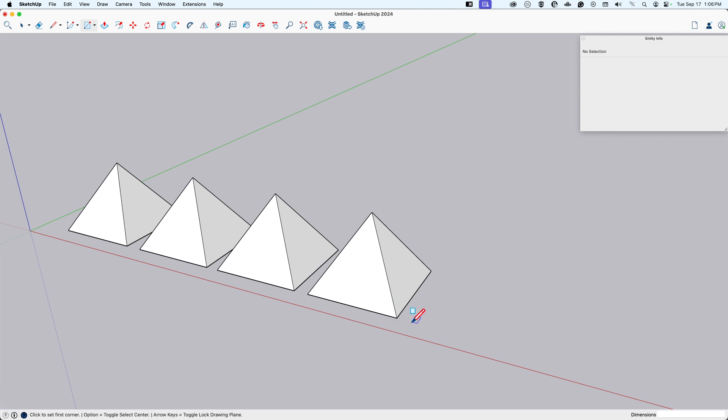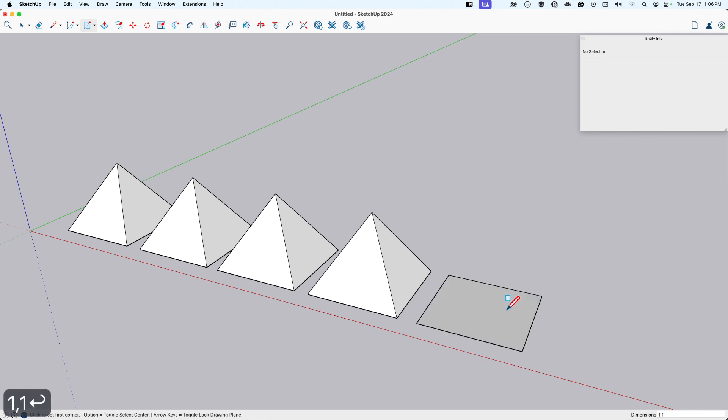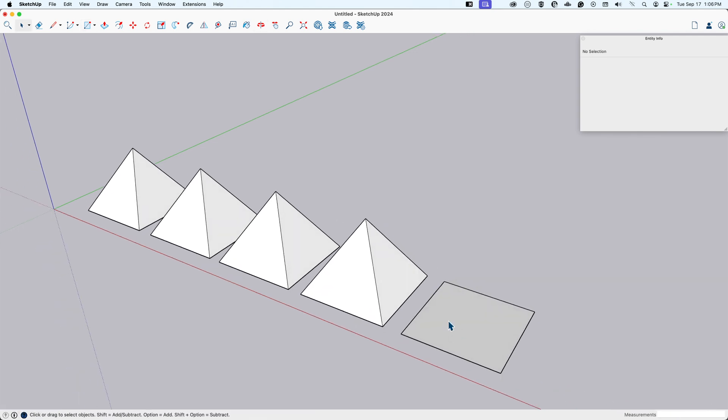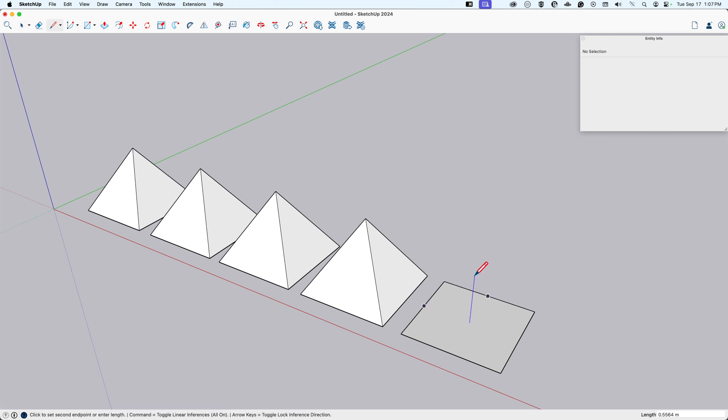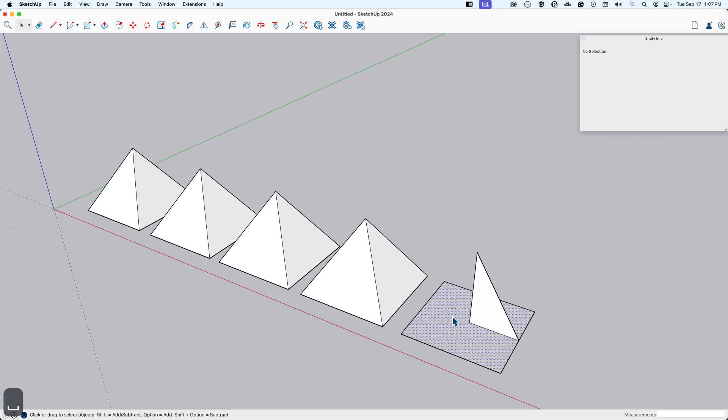Number five is the, we had to get to it eventually folks, the follow me, one of the follow me methods. This is the follow me additive method is what I'm calling it. So again, I'm going to use those midpoint inferences to find the center of our base here and 0.8 up. And then I'm going to draw the triangle profile that I'll use for follow me.